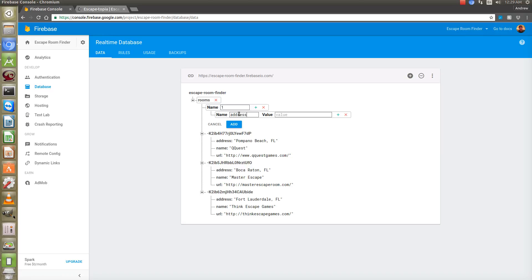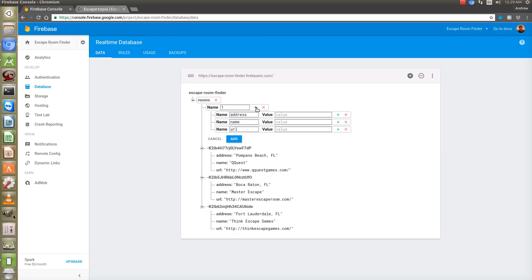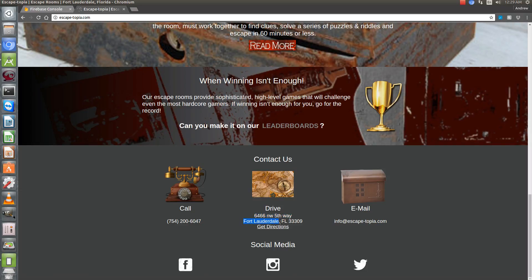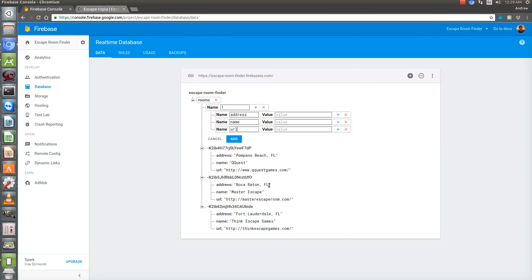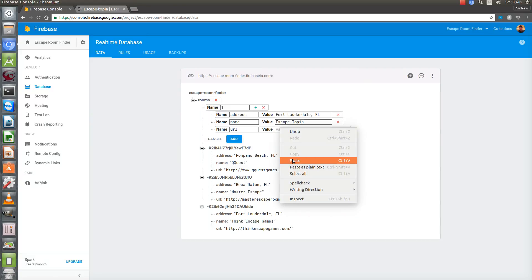So we're going to put in an address for this new item, a name, and also a URL. I've come over here to Escapetopia as the one I'm going to add. I'm just going to do Fort Lauderdale, Florida for the location to keep it consistent with what I've done recently. We'll paste that there, give it a name of Escapetopia, and copy the URL and paste it here.